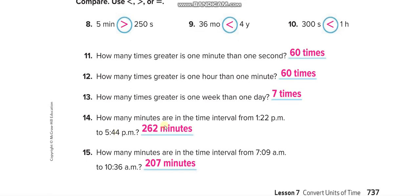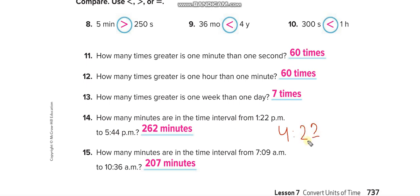How many minutes are in the time interval from 1:22 p.m. to 5:44 p.m.? We subtract: 5 minus 1 equals 4 hours, and 44 minus 22 equals 22 minutes. Convert 4 hours into minutes: 4 times 60 equals 240 minutes. Then add 22 minutes: 240 plus 22 equals 262 minutes.